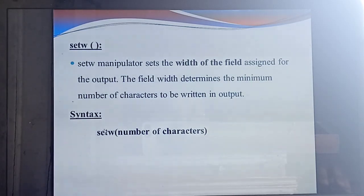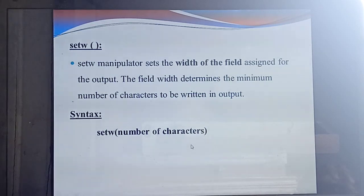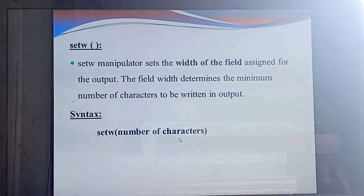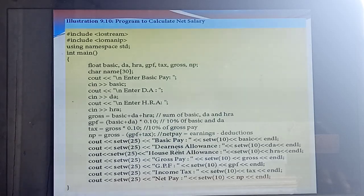The syntax for `setw` is: `setw(number of characters)`. Here you are giving some number of characters — after the width, it will set that many characters. This is a very, very important program coming up — the first practical program for you.